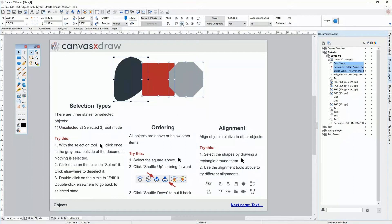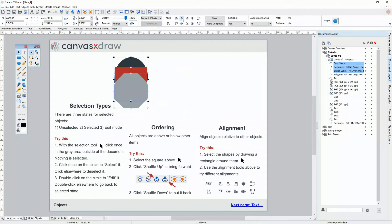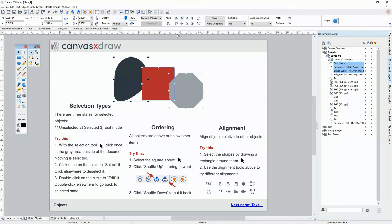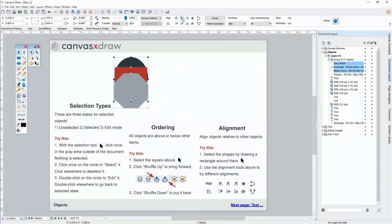I'll undo that, and I can align center horizontally. Notice the object that I selected first has black indicators on its selection. That means all the alignment commands are with respect to that object.